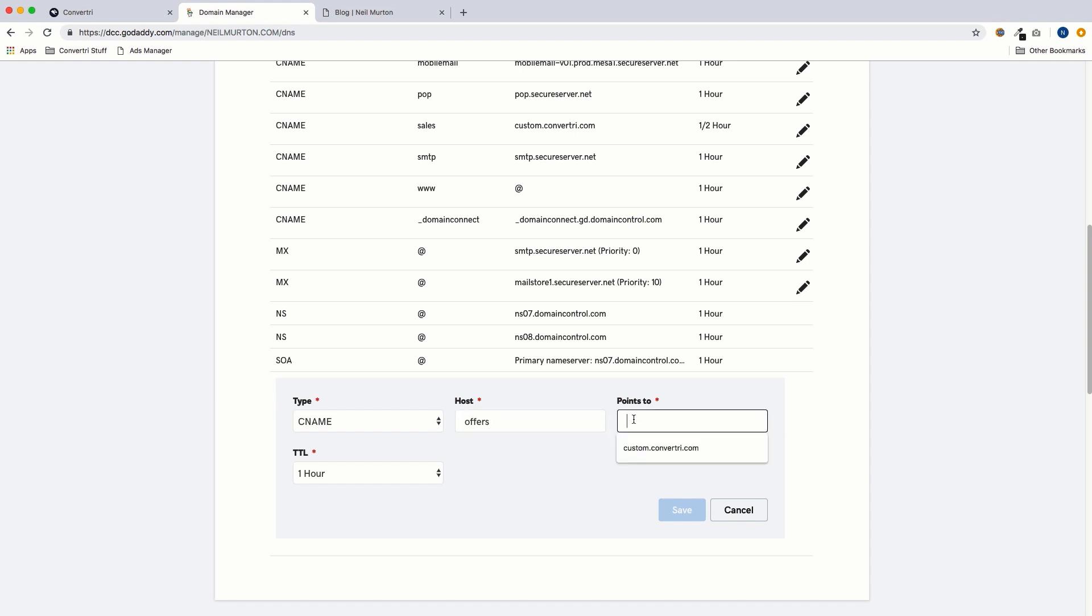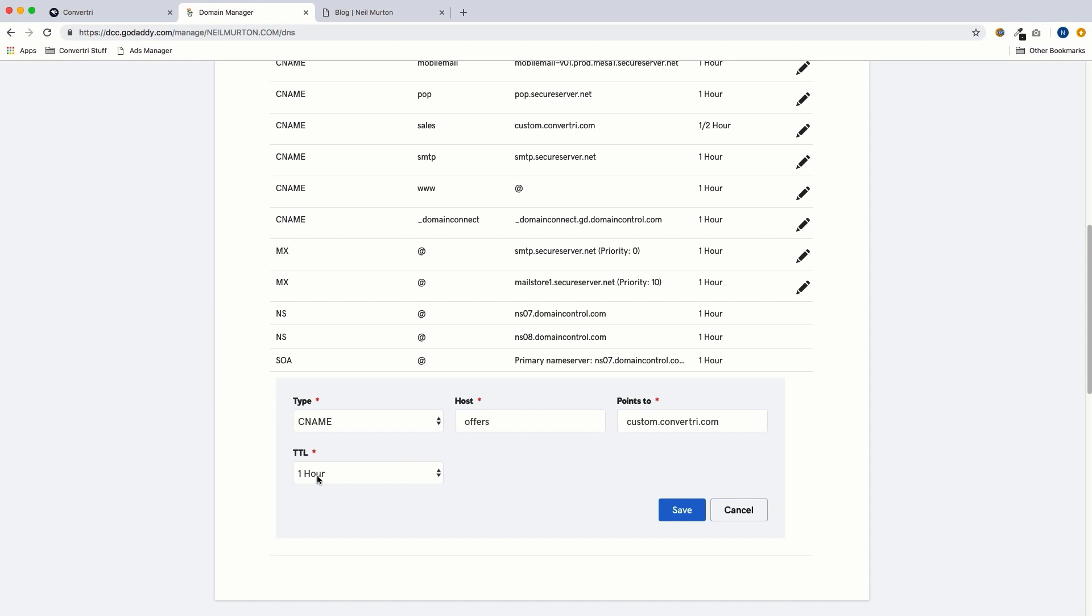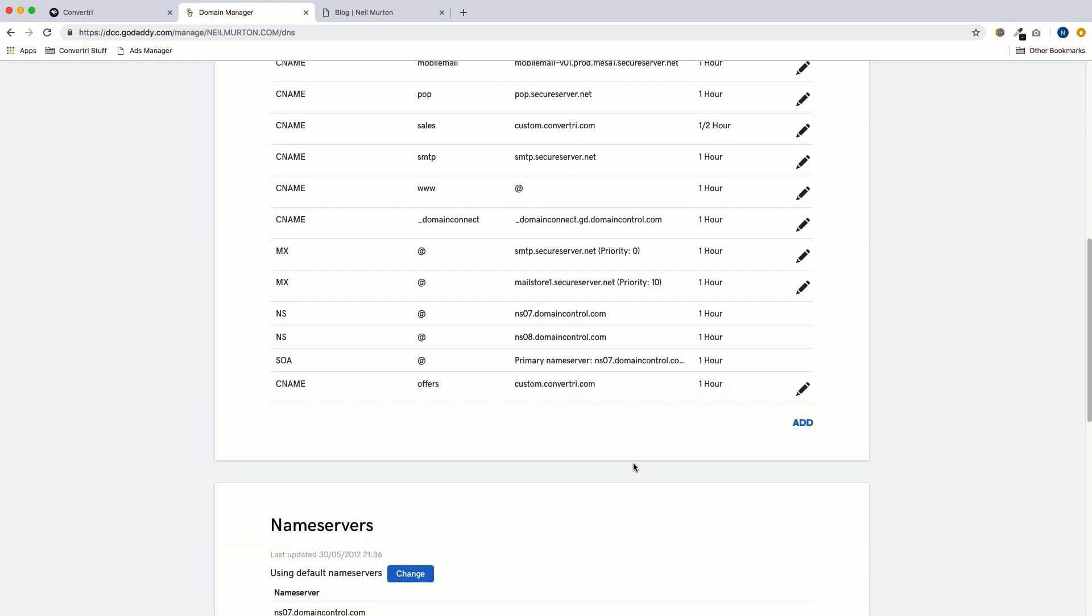In points to, put custom.convertory.com. Some registrars will want a dot at the end of the dot com. They should throw up an error message if they need one. GoDaddy doesn't, so we just use custom.convertory.com. TTL, leave that as one hour. And then we save, and we can see our new CNAME record has been added to the list.